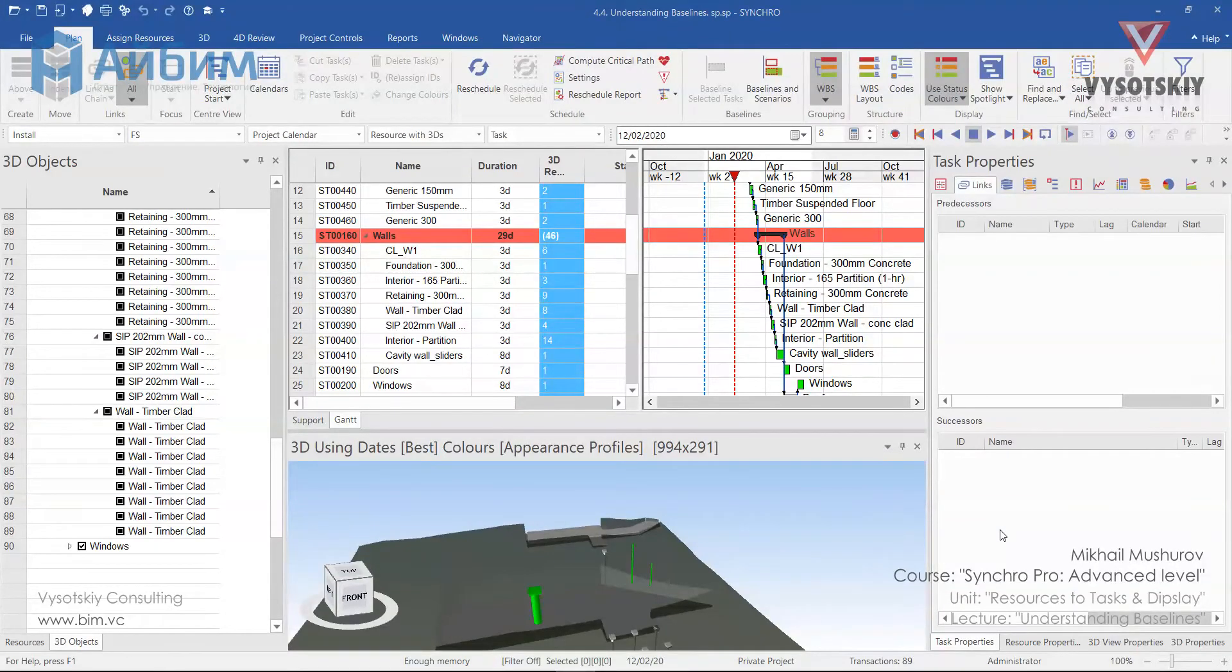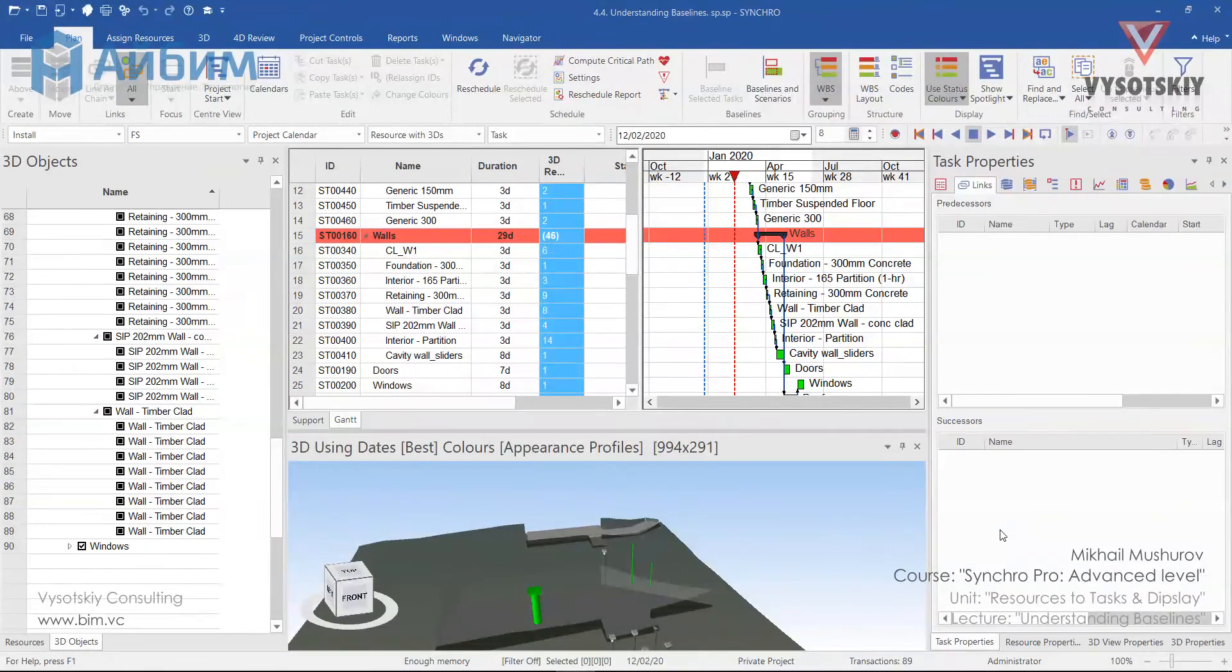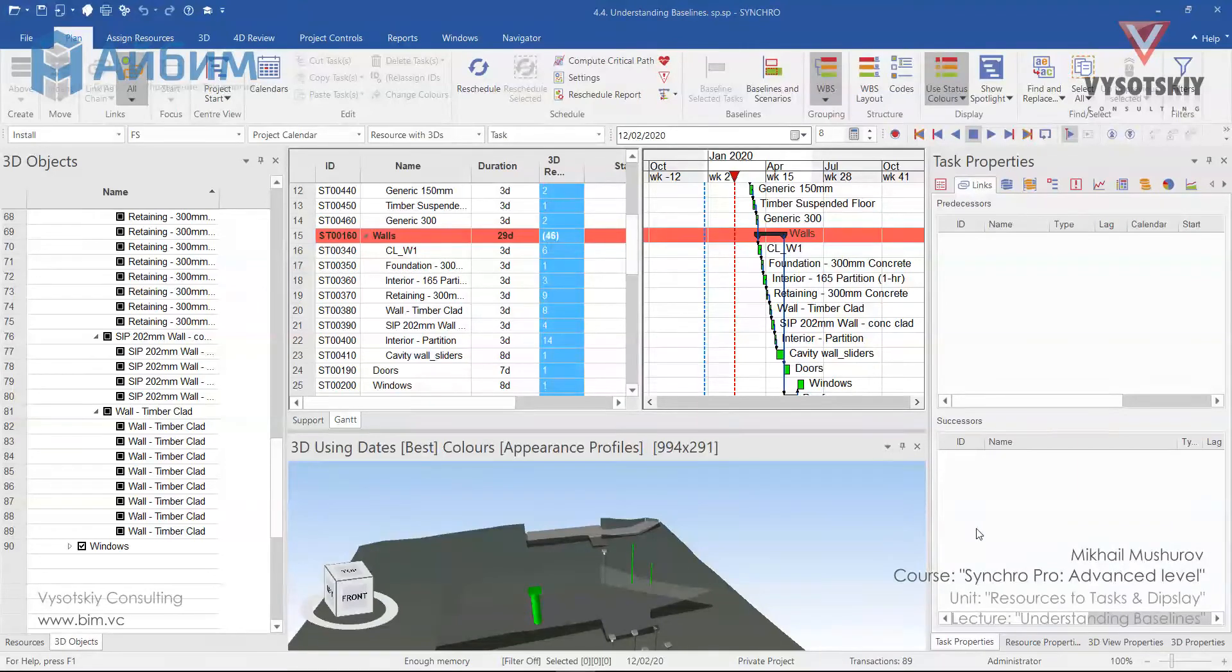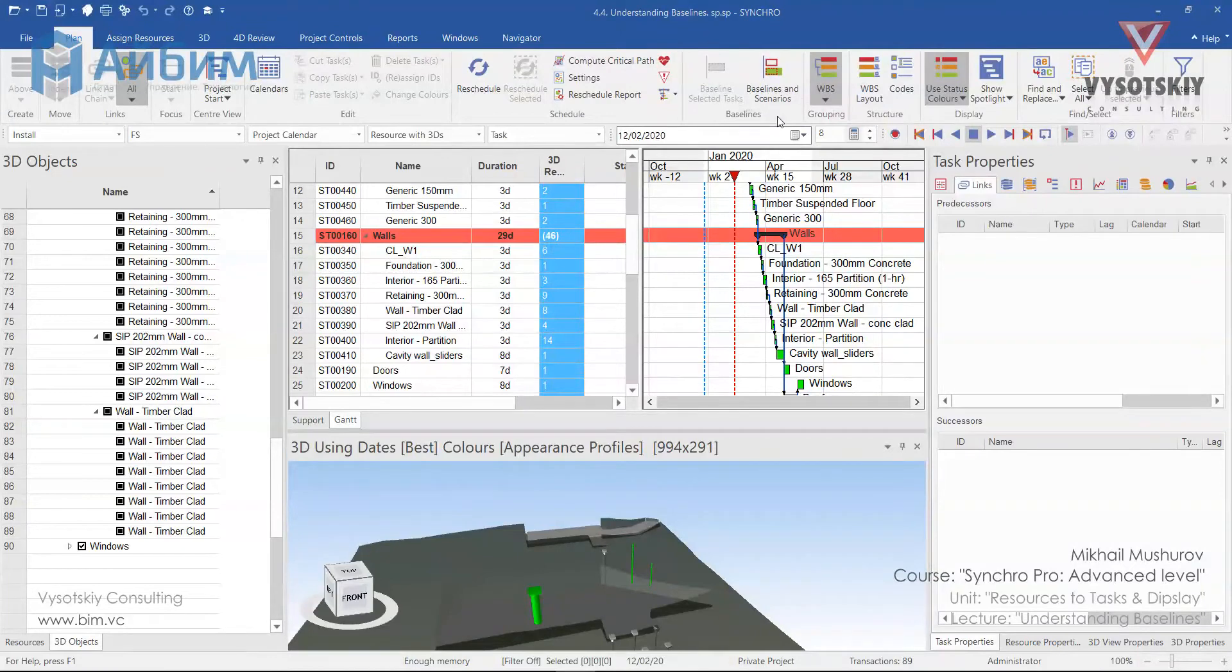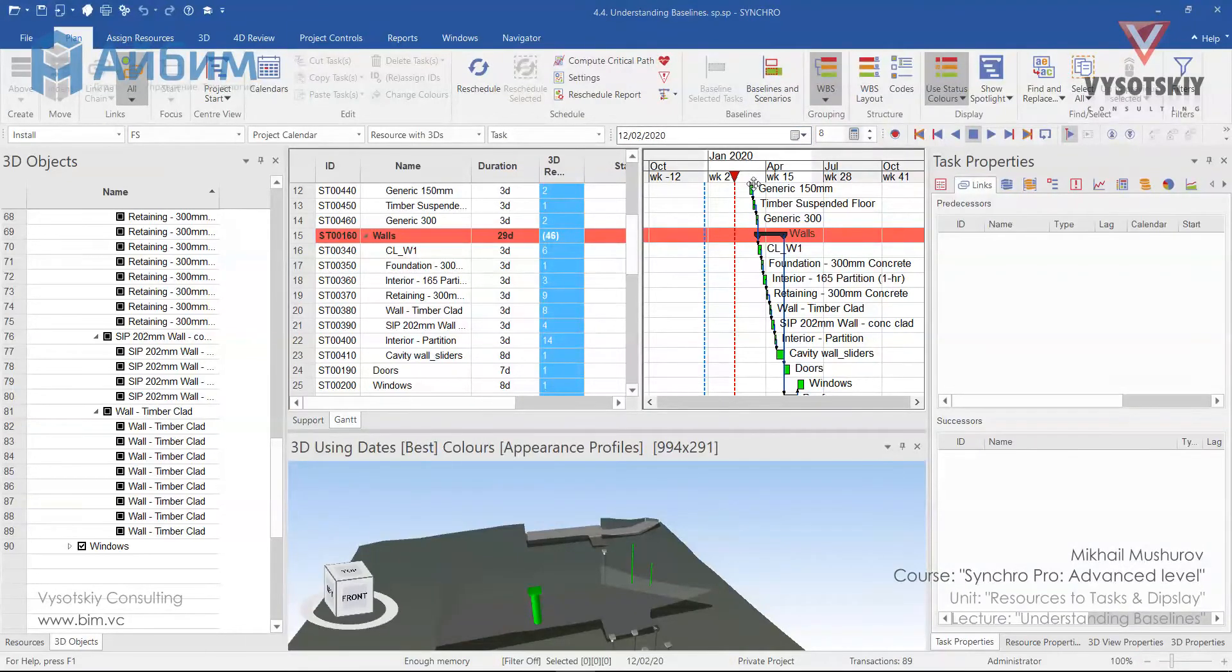For this video tutorial we will quickly take a look at creating baselines and how to baseline tasks along with status colors and a few more functionalities. So what are the baselines? These are simply means of taking a snapshot in time of task properties.